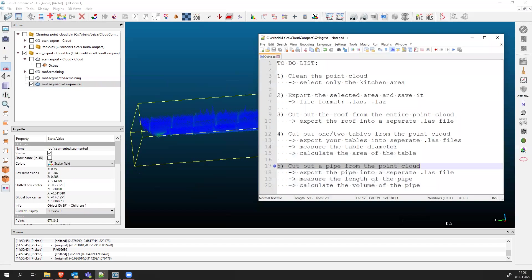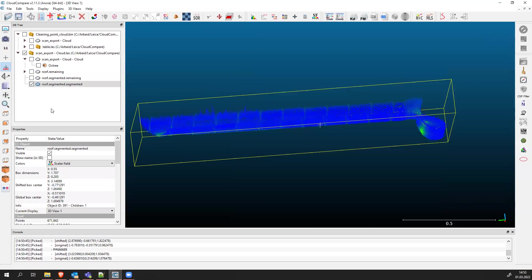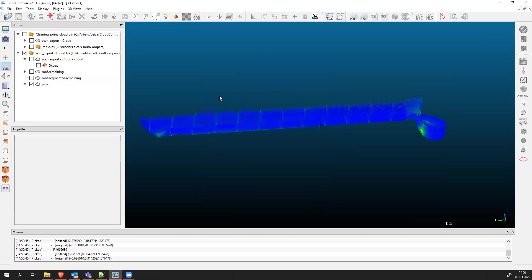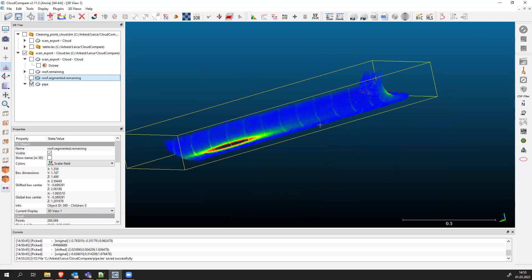To finish, we cut out the pipe, measured the length, and I explained how to calculate the volume. You can play around more with the plane and function tools to calculate volume. Last step is to export the pipe into a separate LAS file. I'll rename this to 'pipe', save it into my folder named 'pipe' with the LAS extension, keep the resolution, and now we have our pipe saved.